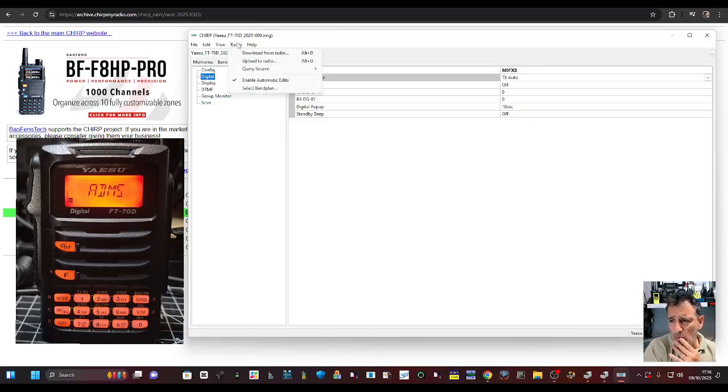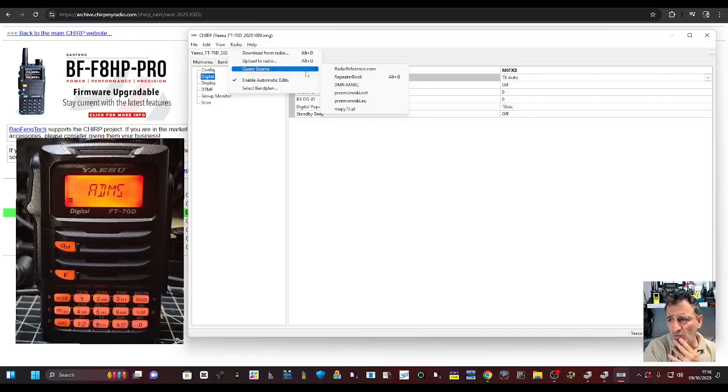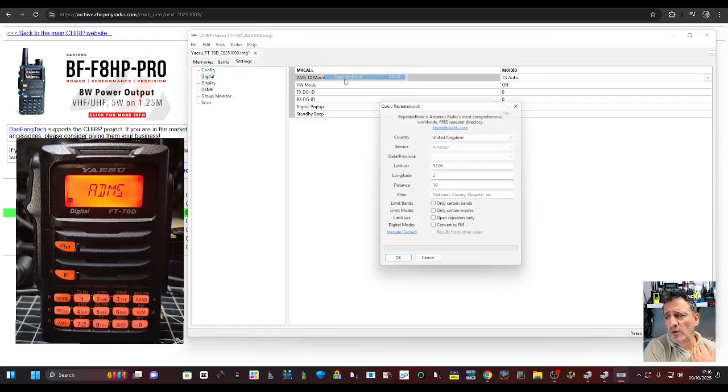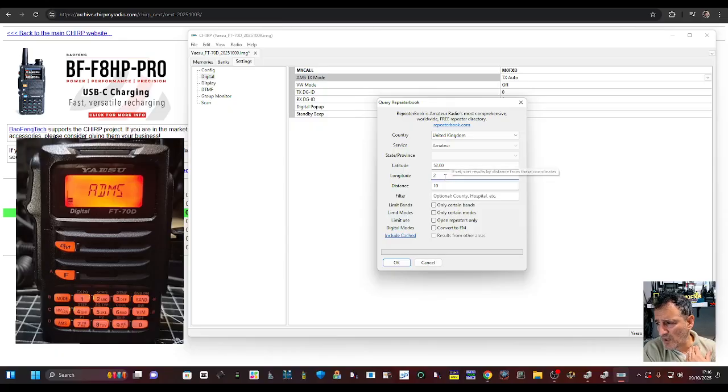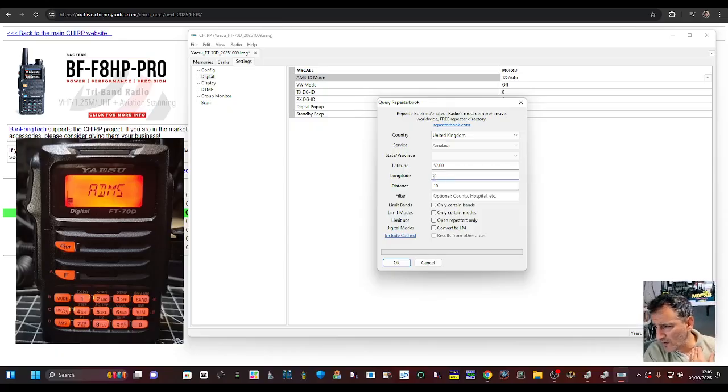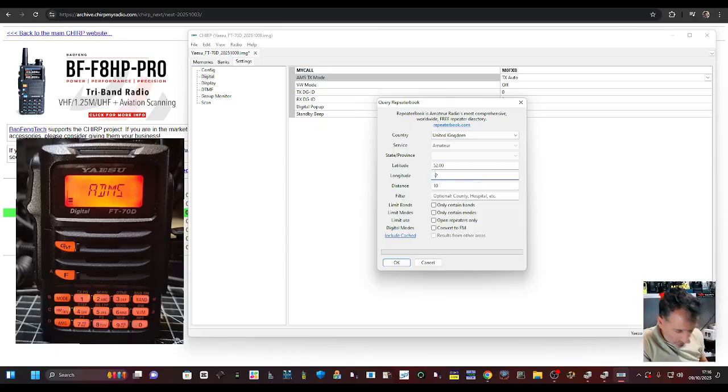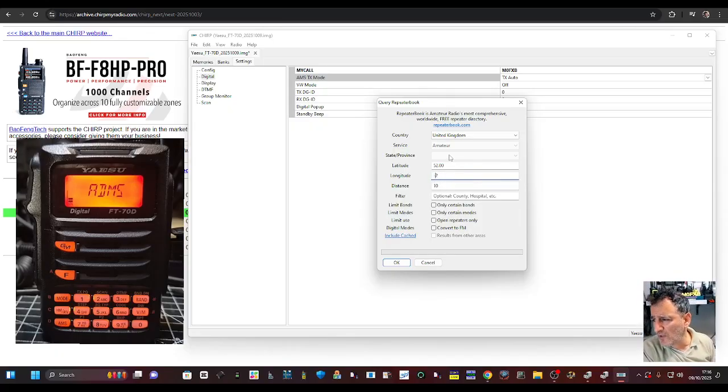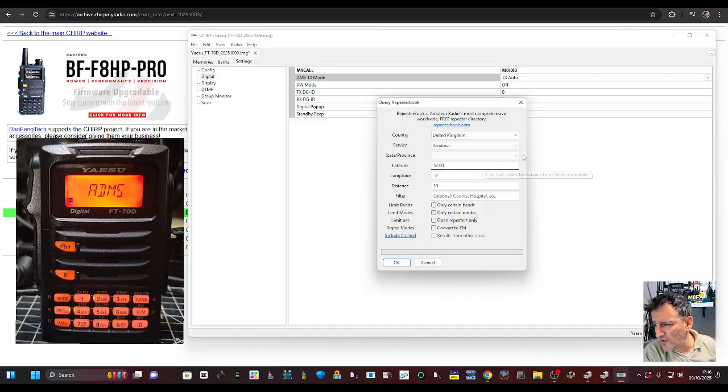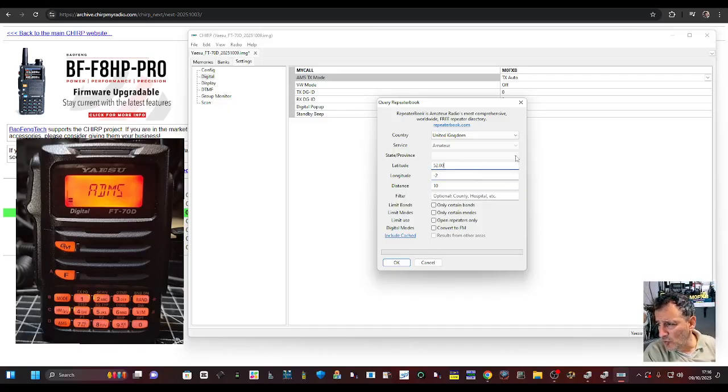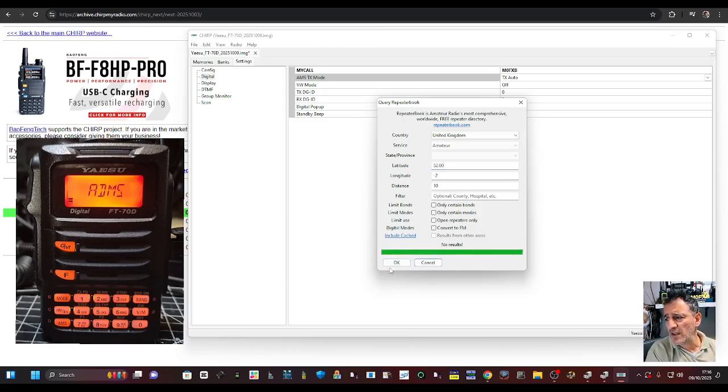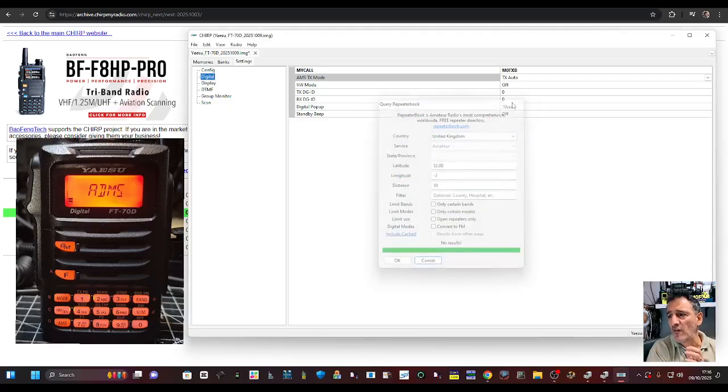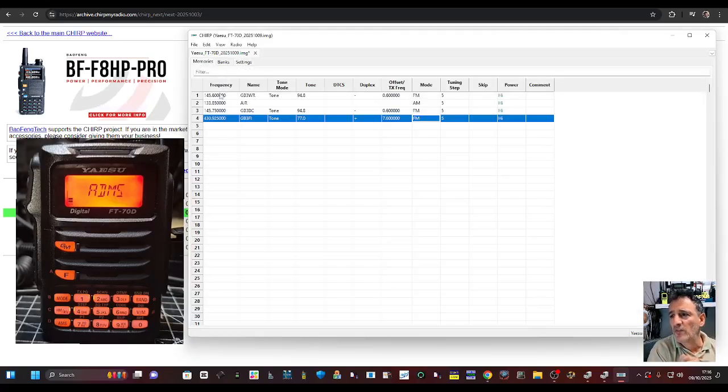Now we can normally go to query source here: radio query source and repeater book. But I can't get my location in there. Not really sure why. I've tried it. It won't let me choose Bristol. Normally I choose Bristol, but it's not letting me. But normally you could just then get a whole list of repeaters in your area and copy and paste them into your memories.